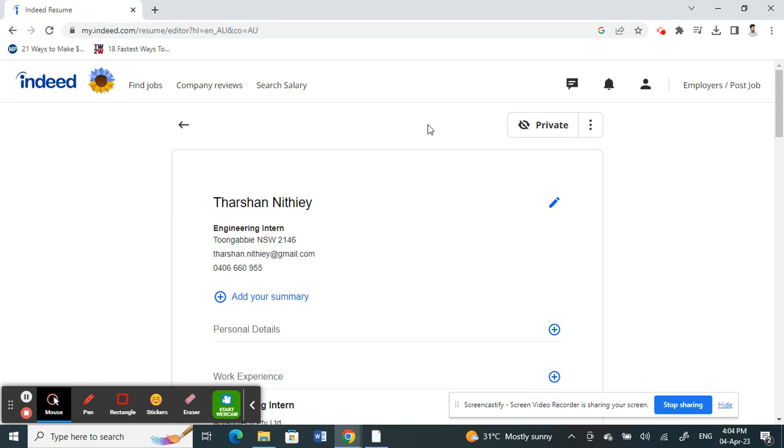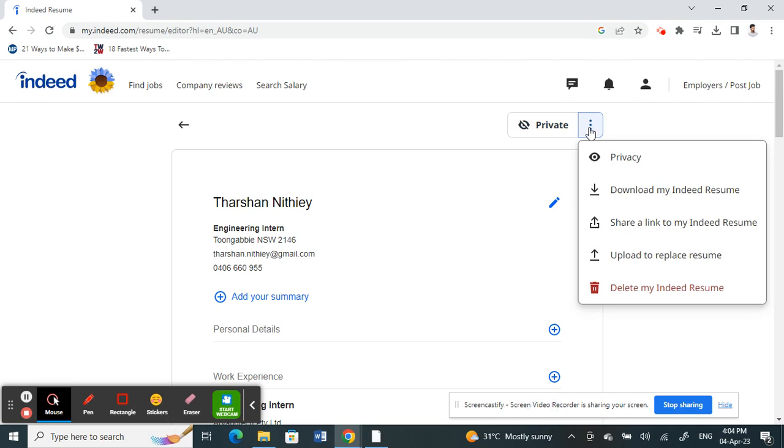All you have to do now is click on these three dots option here. Click on that option and here you'll see an option called Download My Indeed Resume. That's where you need to click. Click on this download button, that will download a copy of your resume.